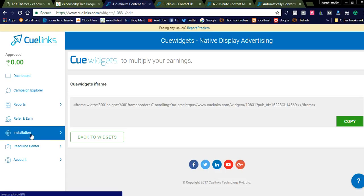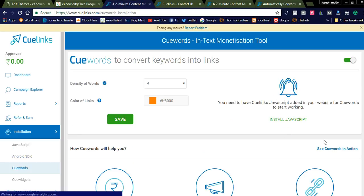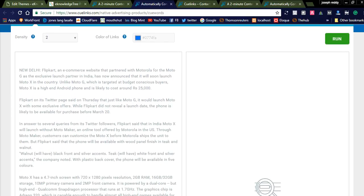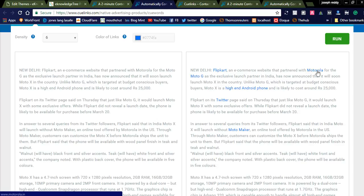You can also see the keywords demo — 'See Keywords in Action' — which shows how keywords will be displayed on your website and how content is converted into links. If we select the density as 6 and run the test, you can see the links are converted to affiliate links. If a user clicks a link and purchases any item, the commission goes to you. This is how you can use the keywords feature to convert text keywords into affiliate links.